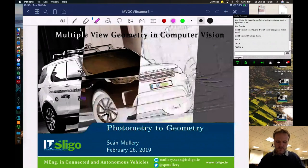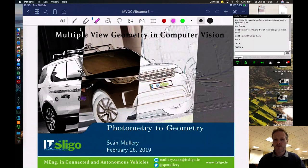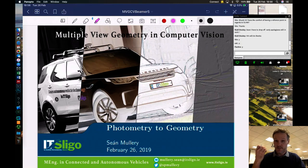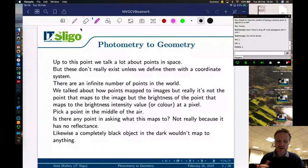Hi everyone, Sean Mullery from Electronic Engineering at IT Sligo. In this lecture we're going to look at how we get from photometry to geometry — trying to figure out what are points in space from just the pieces of brightness information that we have, because we don't actually have points.